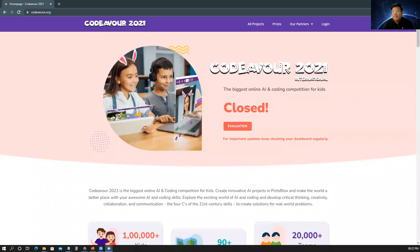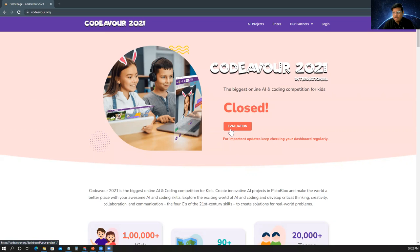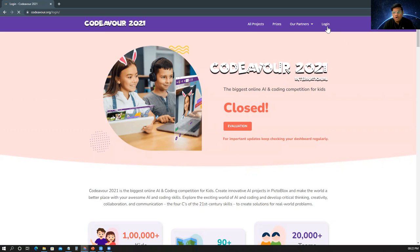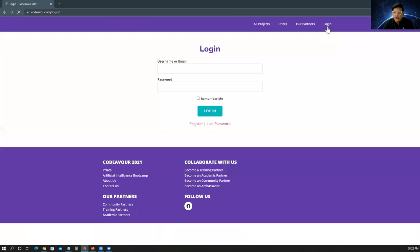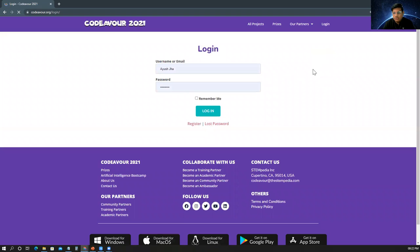So students, here is the Codewar website. I think you are very much familiar with this website. As you can see, the submissions have already been closed and now the evaluation time has come. So students, you have to all log in into your account where you submitted your project. So please click on login. Please use your username and password to log in your own account.